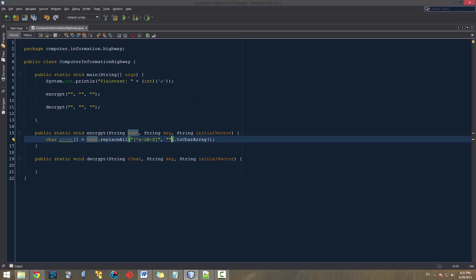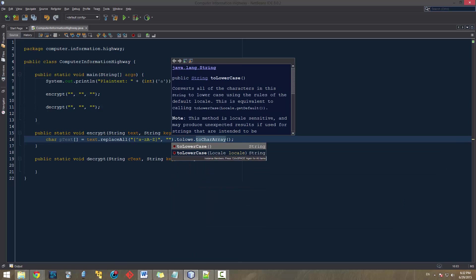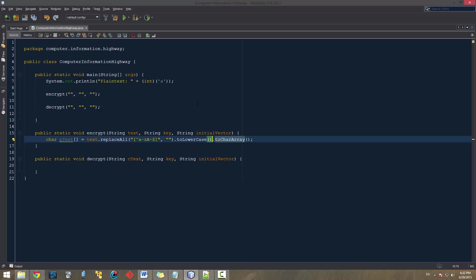Whenever it finds any instance of any non-lowercase A through Z or capital case A through Z, it's going to get rid of it, and then it's going to convert it to the character array. Now, there's kind of one more step we need to do, because we kind of want the program to only recognize one case type. It's going to be lowercase or uppercase, and I personally just prefer to use lowercase. So we'll do .toLowerCase, and that'll just convert it to all lowercase characters.